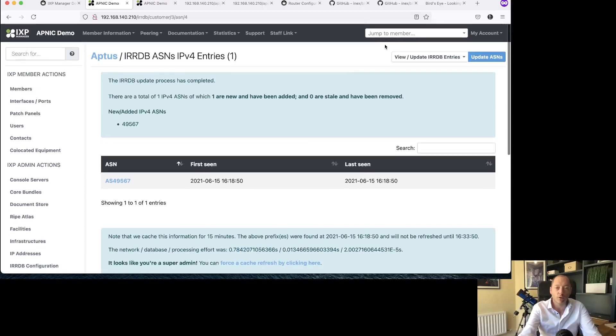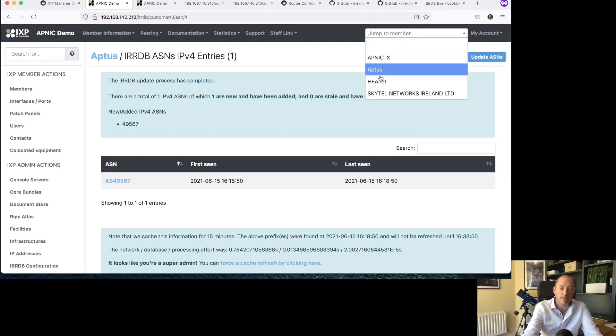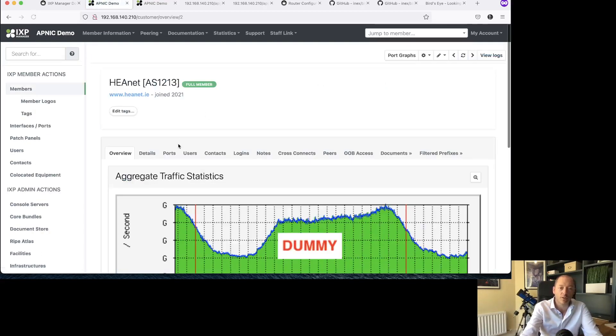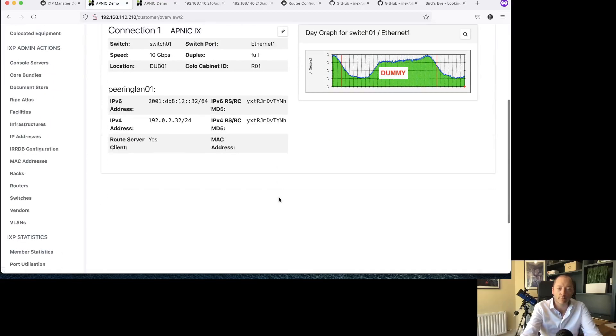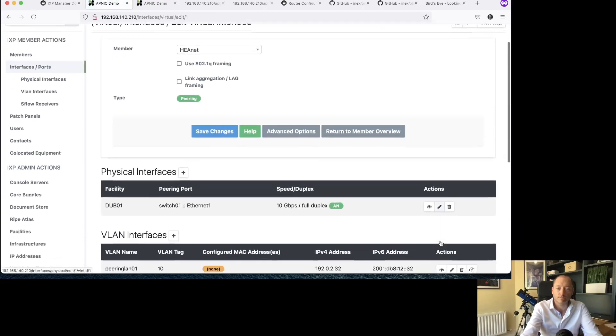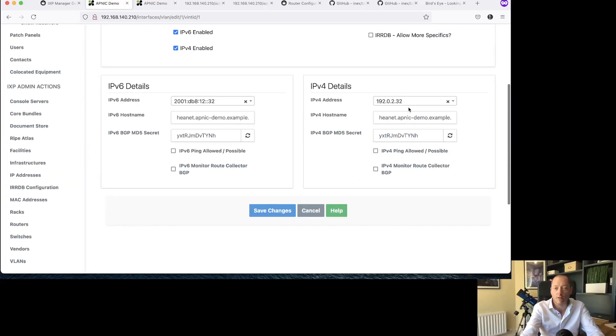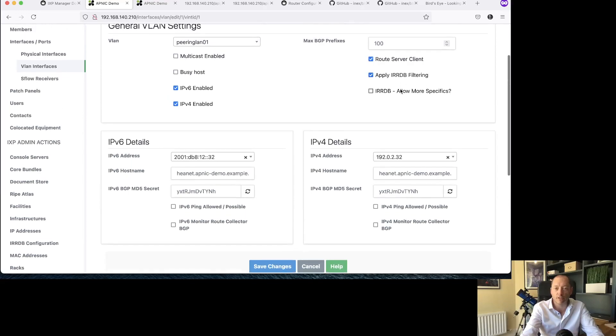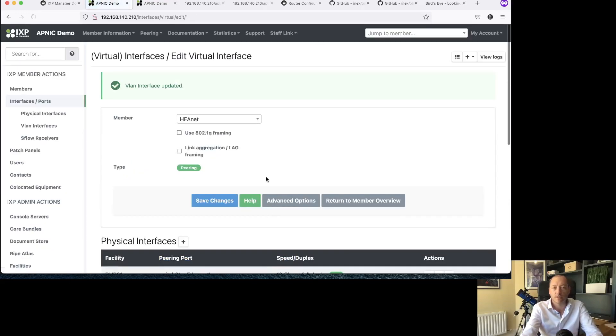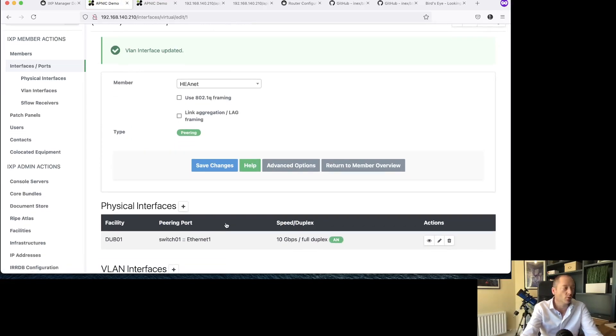What I'm going to do as well, I'm going to pop into HEANet here. I'm going to enable IRRDB for this member. I've saved that.